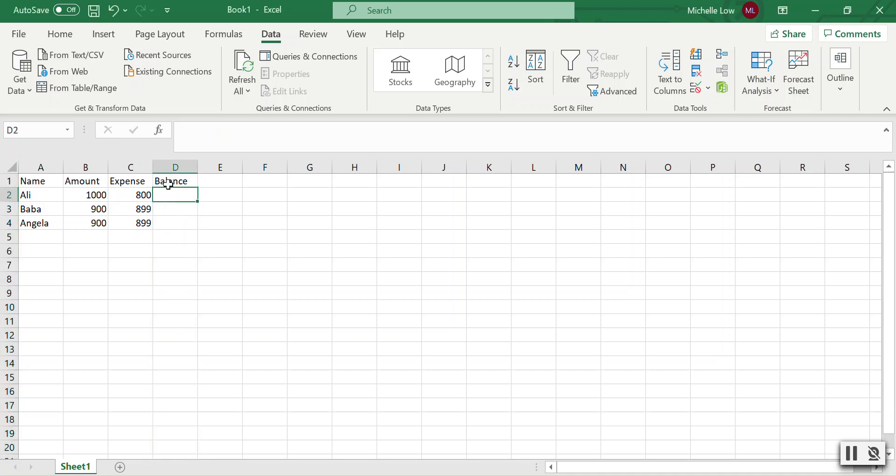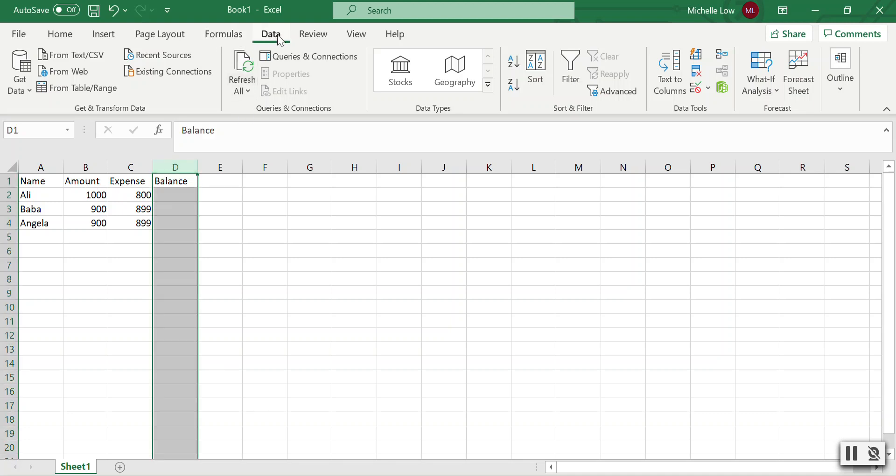Balance will be the amount minus expense. Since I want to check the balance column, I'll highlight that column and then go to Data under the toolbar.